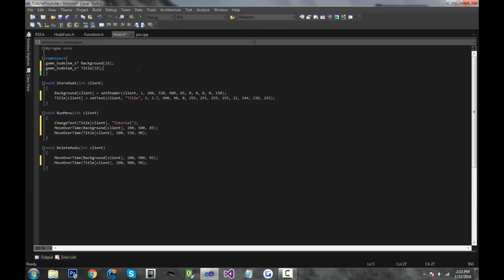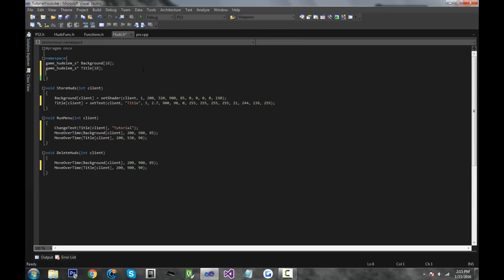And we're going to start on the options. So the options are a little bit trickier, but not hard — I'll explain everything. So write game_hud_elm_s pointer options, give it the 18 array, and it's actually going to be a two-dimensional array. After the 18, we're actually going to be putting an array of 10. So 10 is how many options are visible — we want 10 options in our menu. If you want 15 options, do that; 10 is just pretty suitable, especially for a tutorial. And then 18 is just the clients, so it's a two-dimensional array. For every one of these 18 clients, there's going to be 10 options. I would just go ahead and learn about multi-dimensional arrays — it's a useful thing to know.